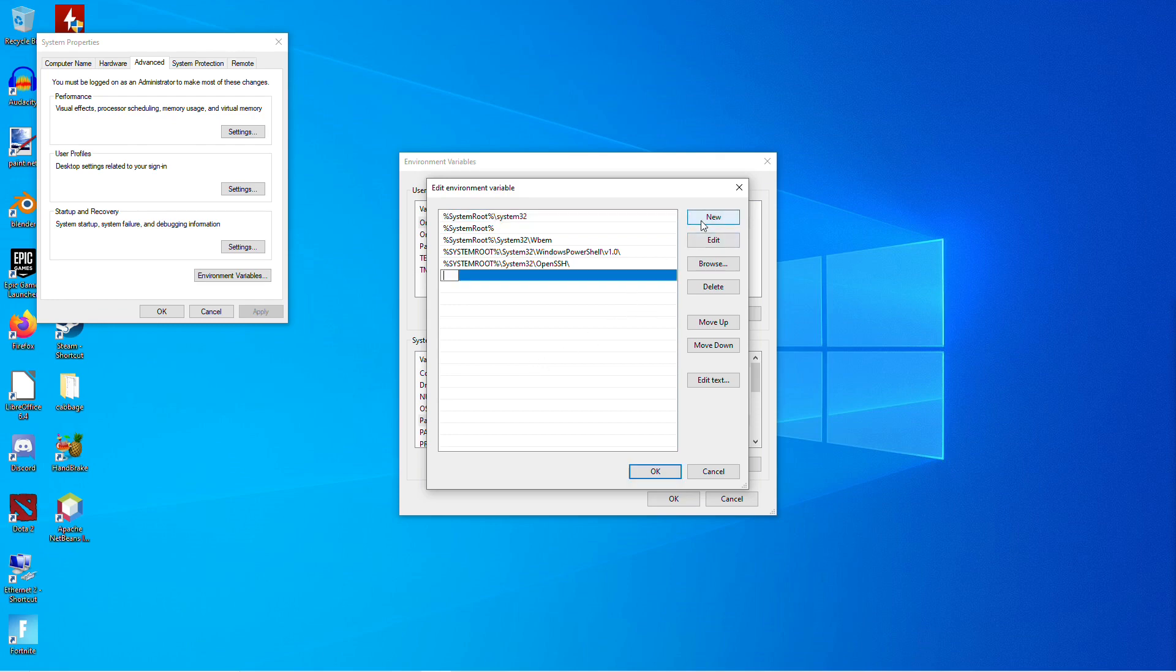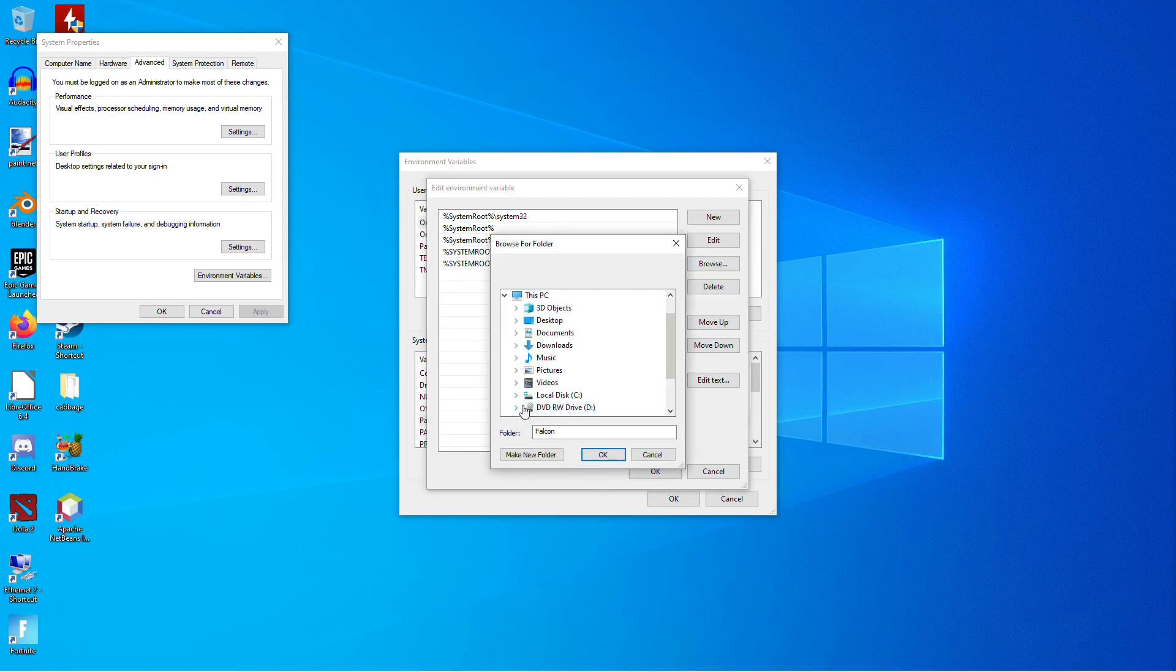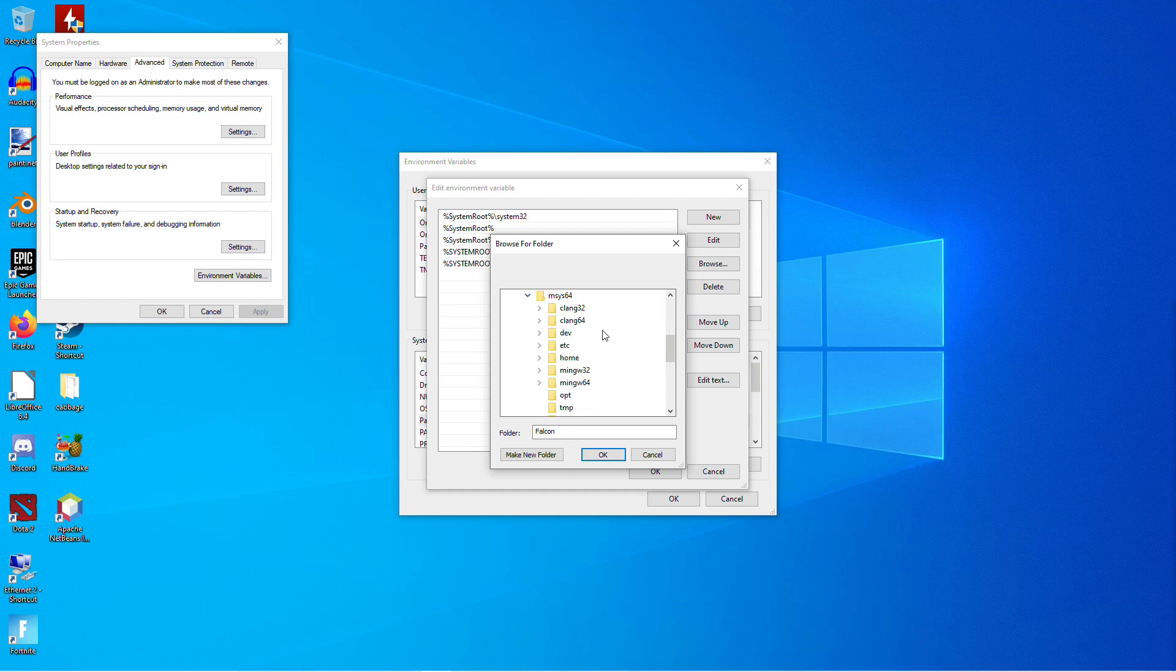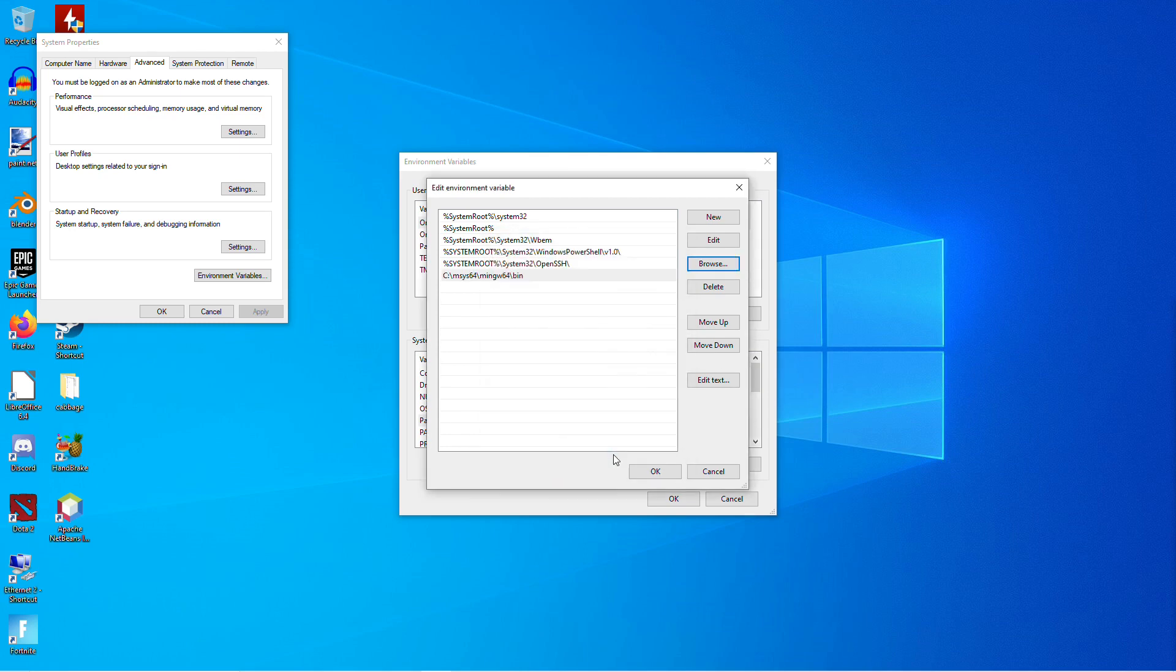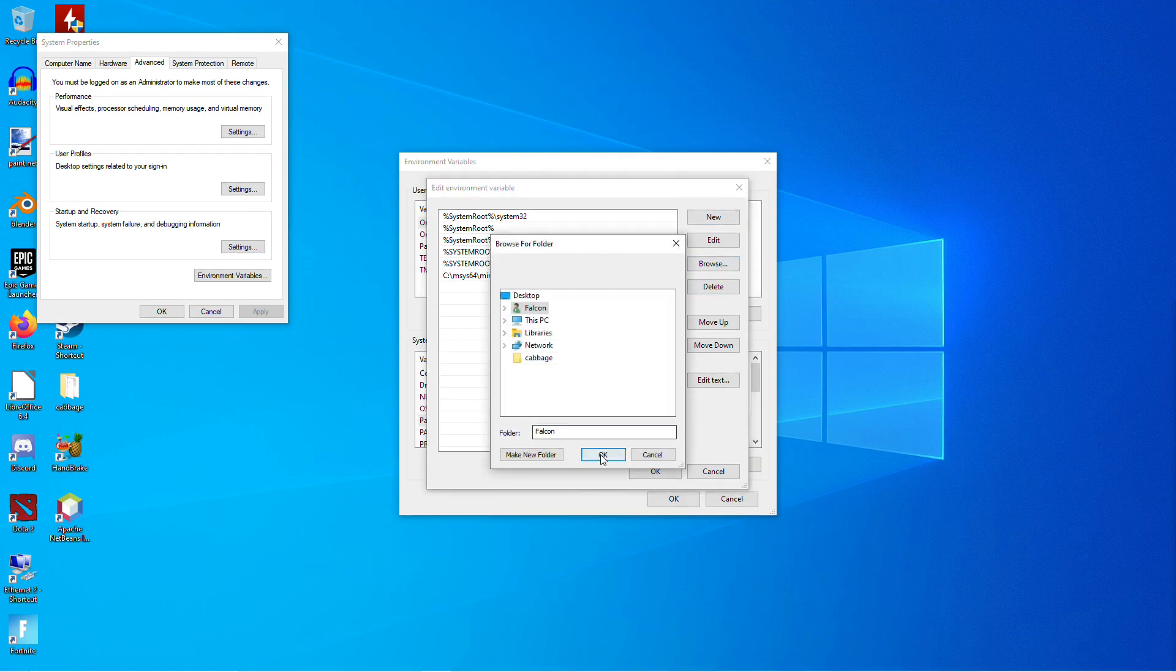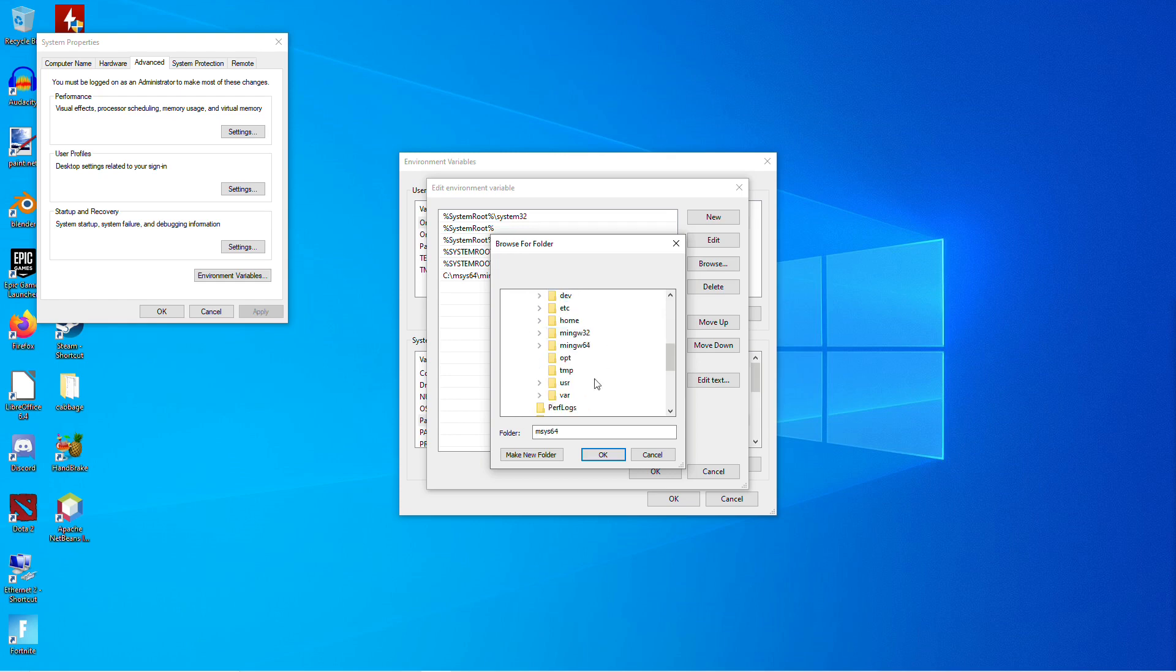So click New. Click Browse. And then navigate to your msys folder. And then into MINGW64. BIN. And then click OK. And then click New. Browse again. Navigate to the msys folder. Go down to USR. And BIN. And then click OK.